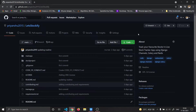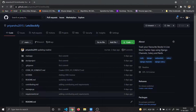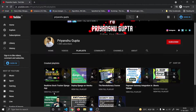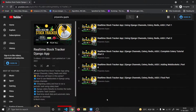Hello everyone, this is Pheanchi Gupta here. In this video I have a very big announcement: I have made this project open source. We are making a real-time stock tracker Django app in our series, in which I have uploaded around five videos covering everything from scratch — how to make a real-time stock tracker app using Django Channels, Celery, and Redis.